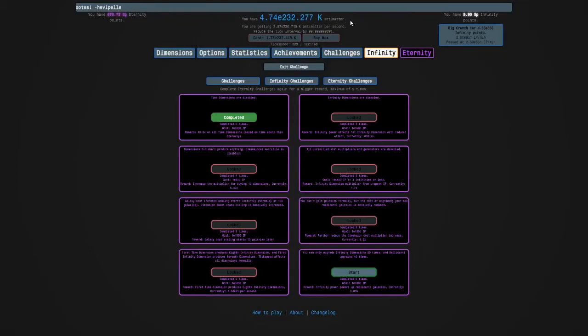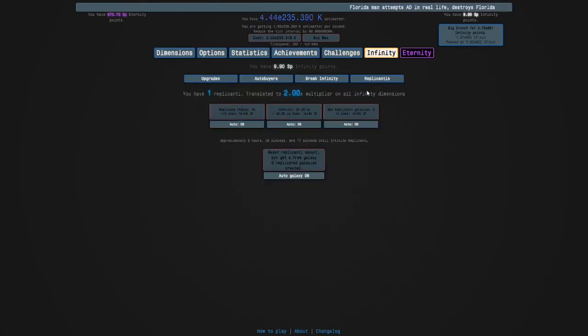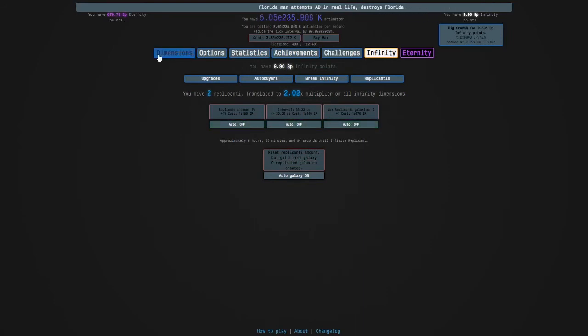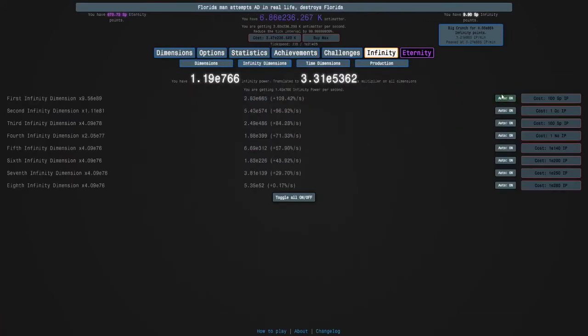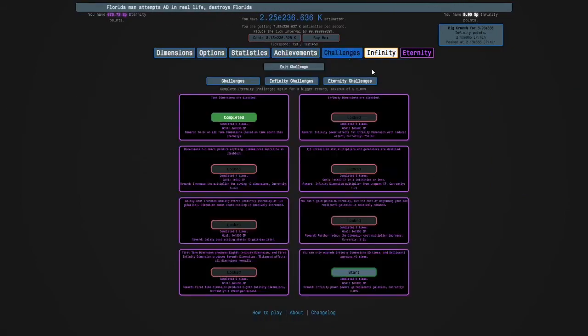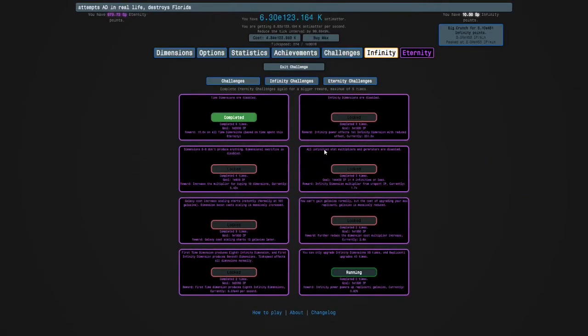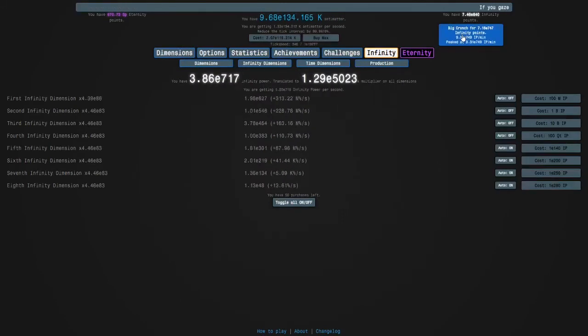And then the problem is you can only upgrade infinity dimensions 50 times and Replicanti upgrades 40 times. So it's more of a strategic eternity challenge than a slow one. I think the auto buyers automatically turn off but I'm going to do that just in case.